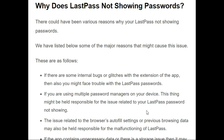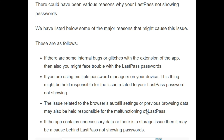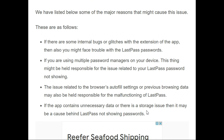Second, if you are using multiple password managers on your device, this may be responsible for the issue. Third, issues related to the browser's autofill settings or previous browsing data may also be responsible. Fourth, if the app contains unnecessary data or cache files causing a storage issue, it might result in passwords not showing.